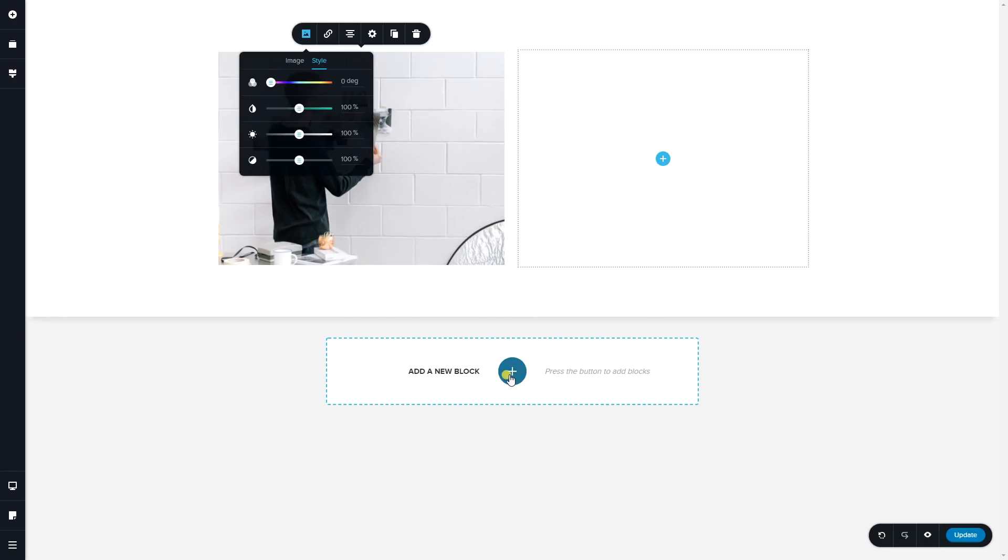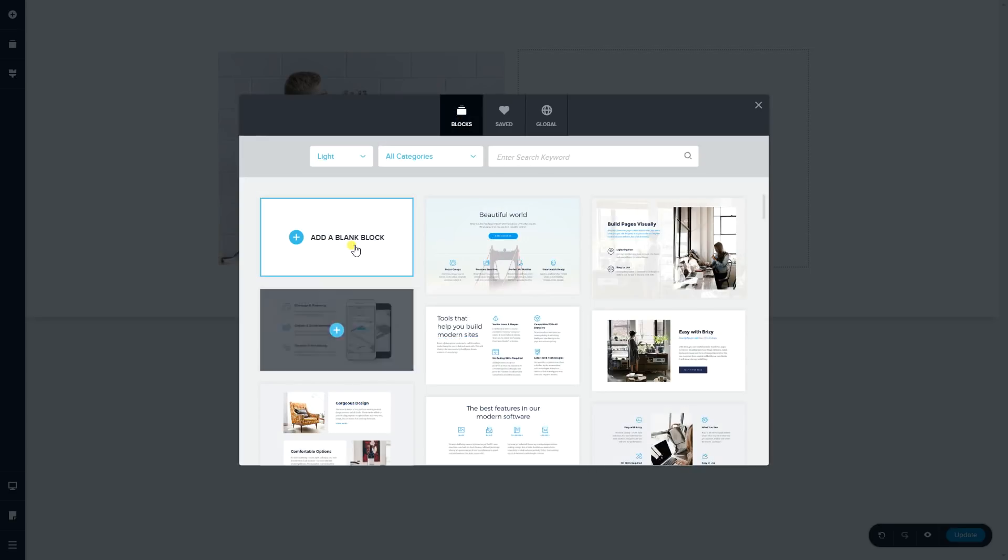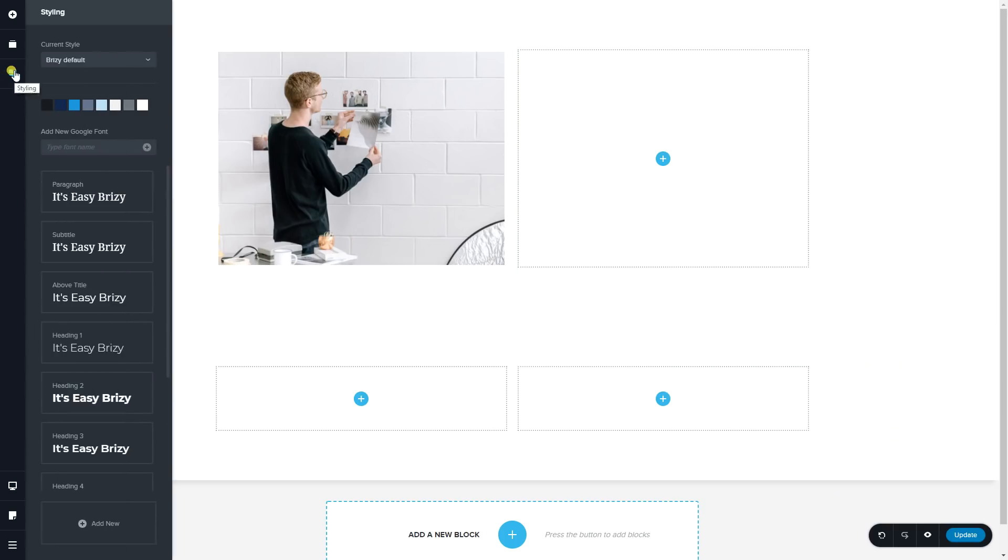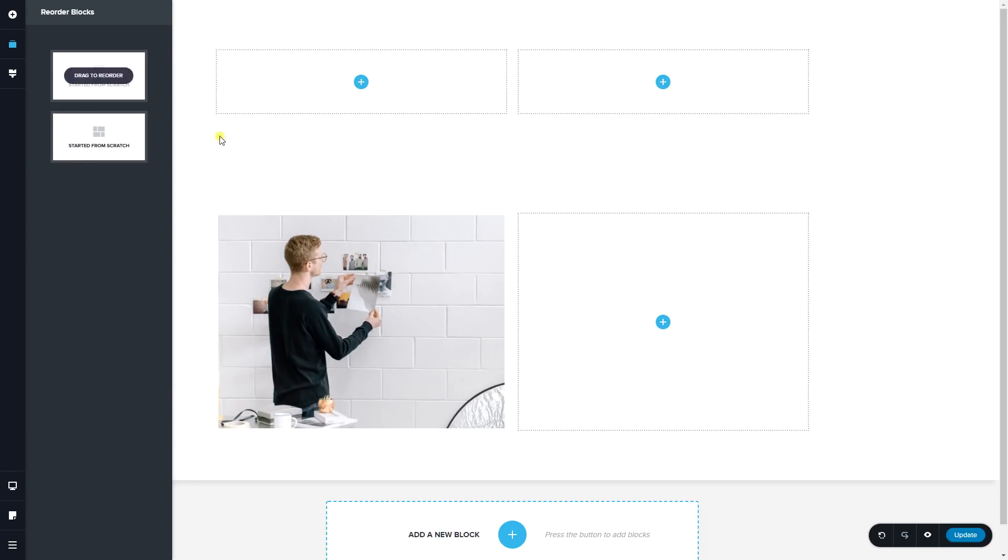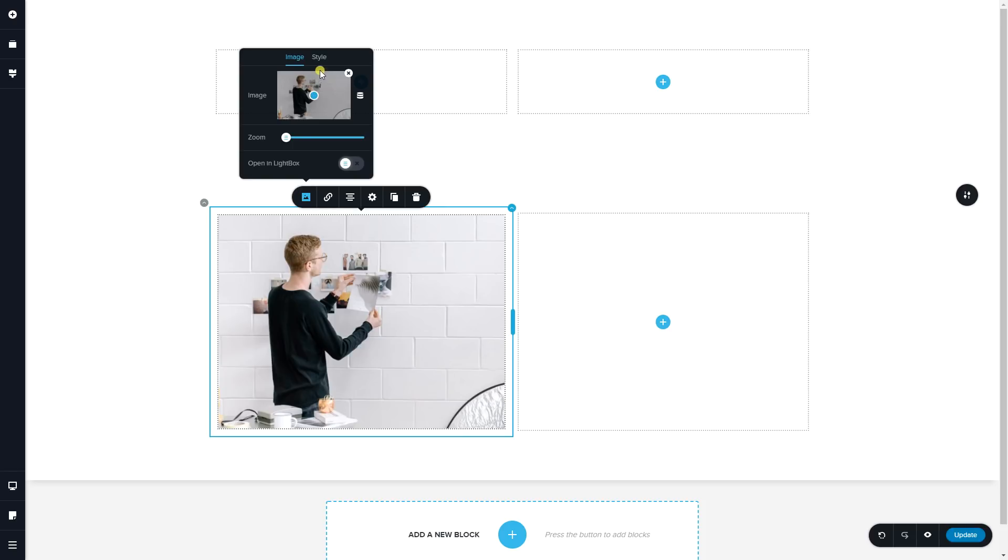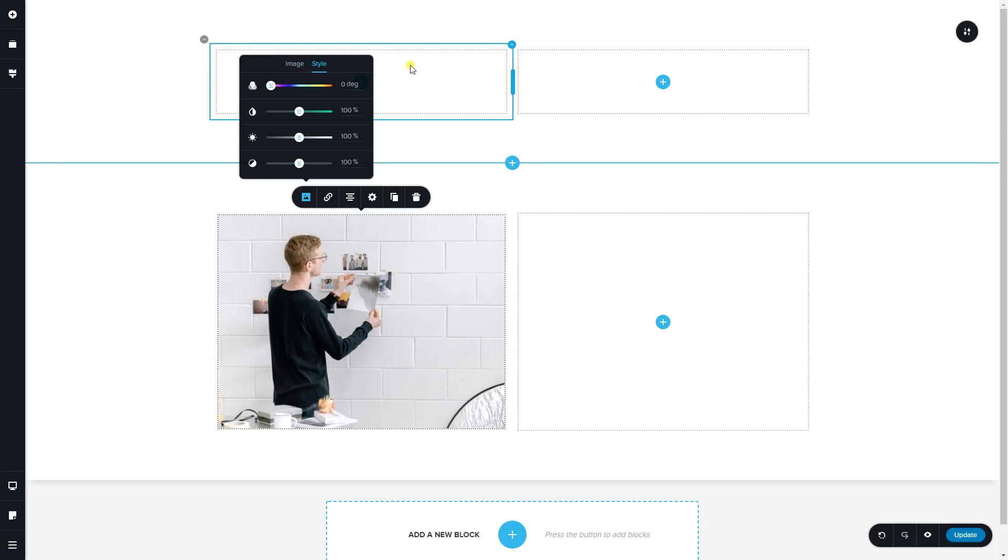So I'm going to add a second block, and then over here I'm going to drag that to the top so this one can move down. Click on it again, open the image, and click on style—that's where you're going to see the four filters that are currently available.